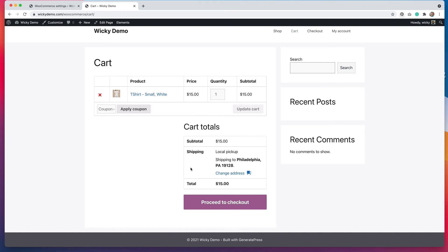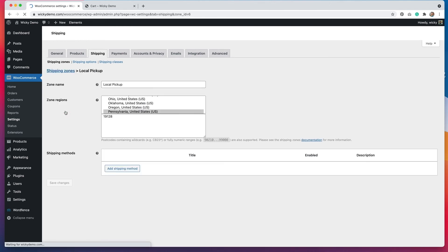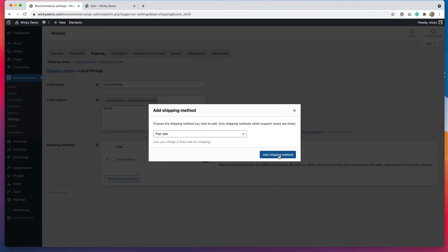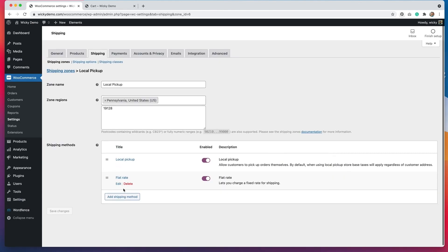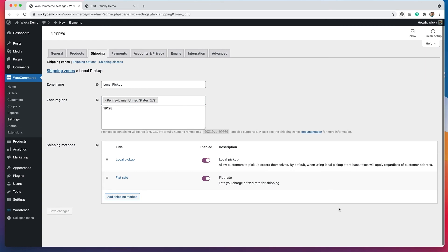But let's say that somebody in that zip code just wants to pay for delivery — they don't want to pick it up. Well, there is only one option right now. So what we have to do is go back to our local pickup zone, hit edit, and add back the flat rate method for shipping. We're going to edit the flat rate and put back $30. So that gives people in this zip code two different options: they can choose to pick up their item, or they can have it shipped for a flat rate of $30.